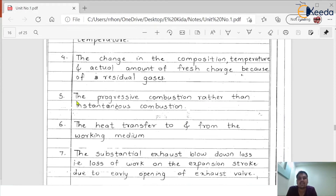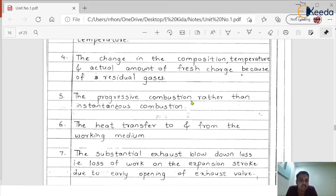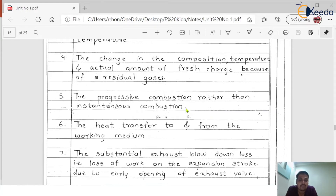Reason five: progressive combustion rather than instantaneous combustion. In practice, combustion happens progressively as compared with the instantaneous combustion assumed in theory, and this again causes a difference between the actual and ideal cycles.